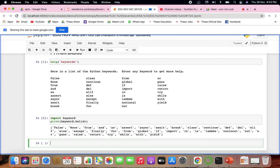Operators are tokens that trigger computations or actions when applied on variables. In Python there are arithmetic, assignment, bitwise, comparison, identity, membership, shift, and logical operators. Punctuators are symbols used in programming like hashtag, brackets, colon, equals sign, and similar characters.